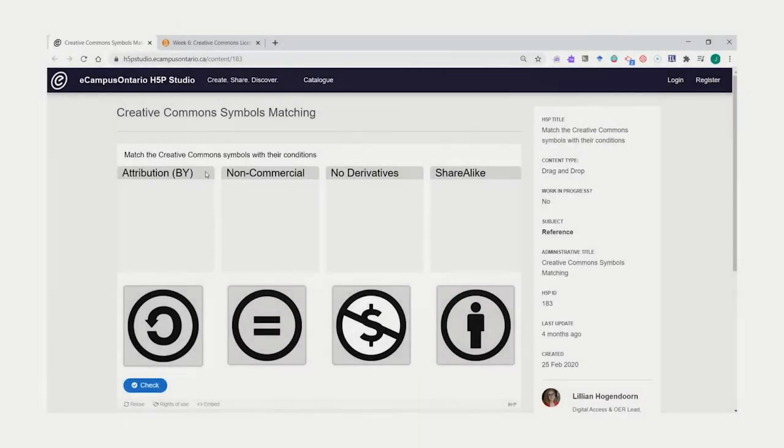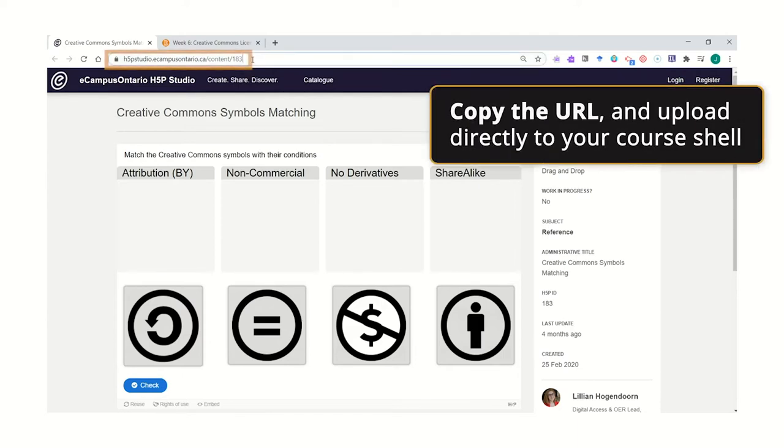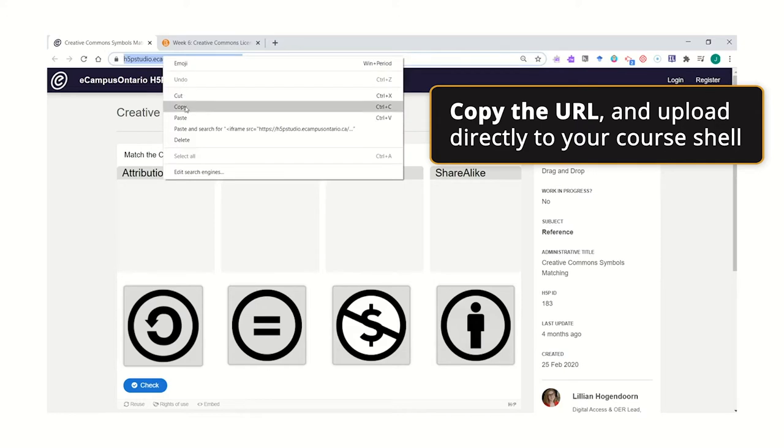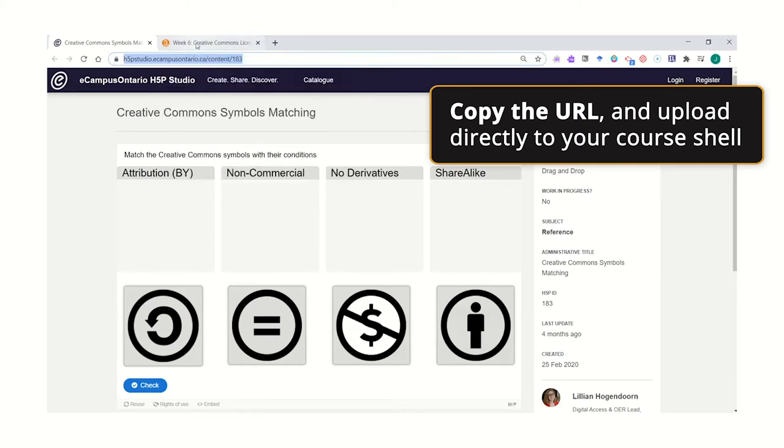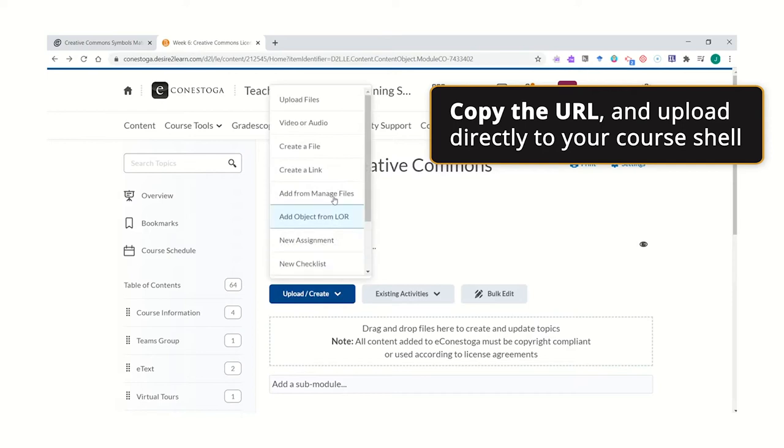Once you have built your interactive, you can link or embed in your course. To link, simply copy the URL address at the top, navigate to your course content, select Upload Create, and create a link.